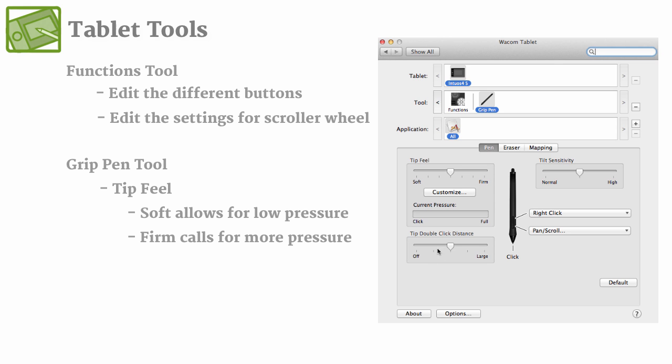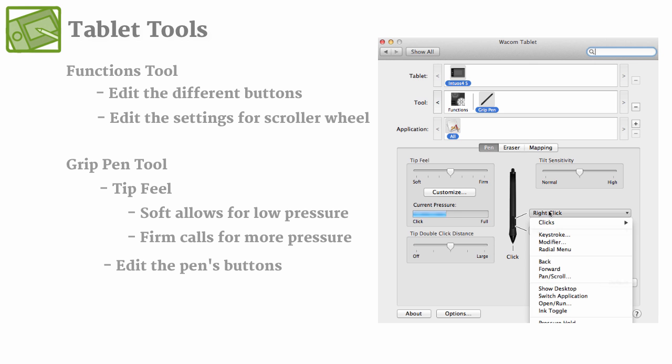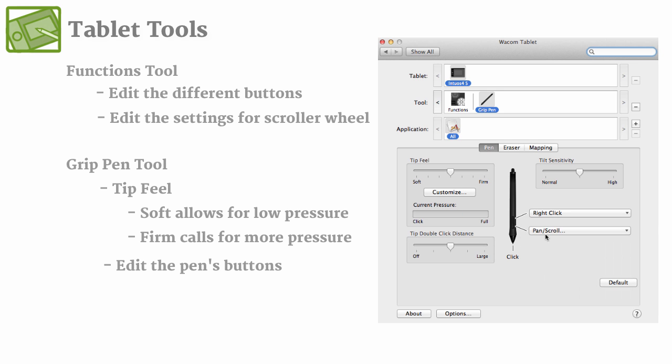You can also change the double click distance and the tilt sensitivity. But the other big thing that you can edit here is what the buttons on the actual pen itself do. So you can go ahead and click one of them and you can see how all these different options pop up, and they're going to be the same for each, and it may take you a little bit to figure out what you want those buttons to be specifically.